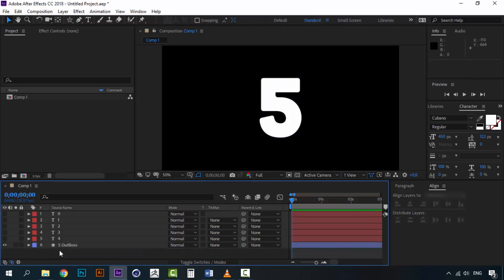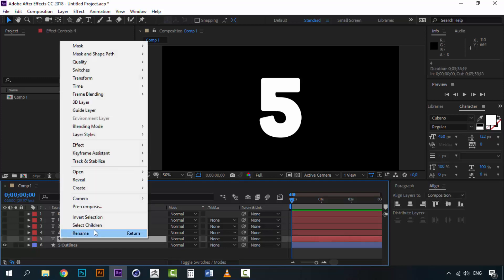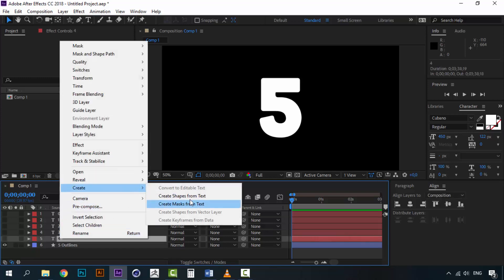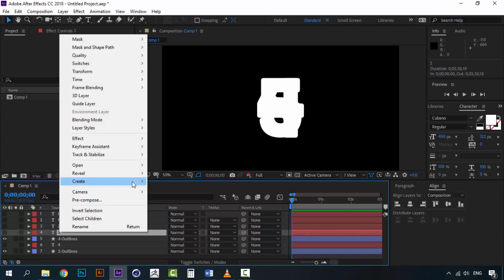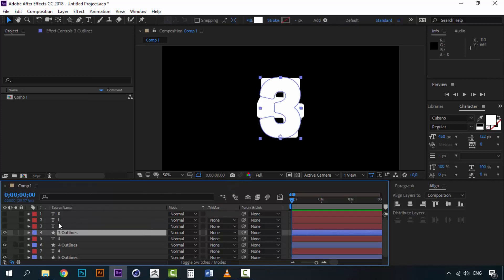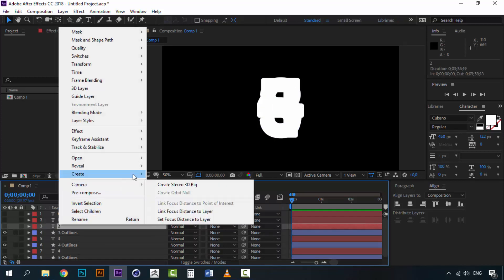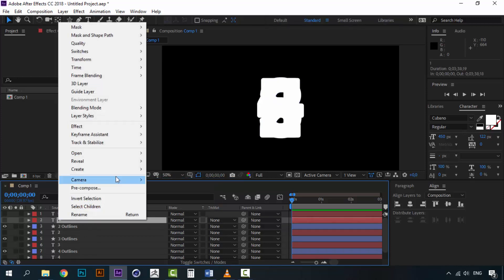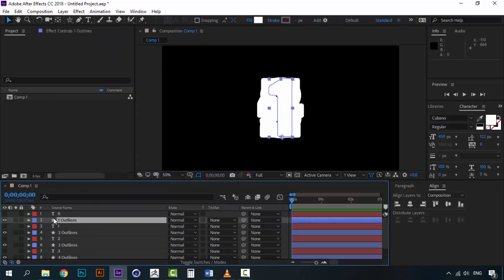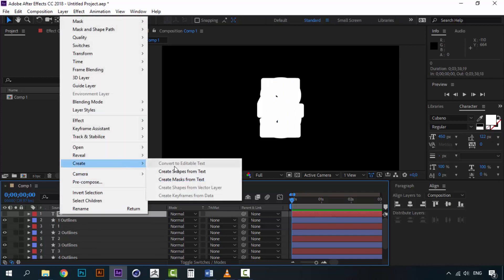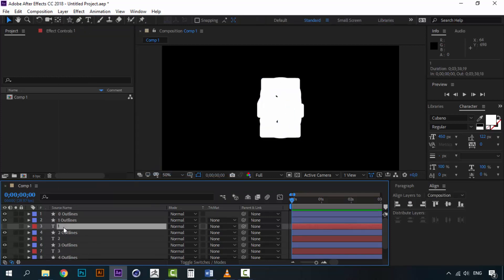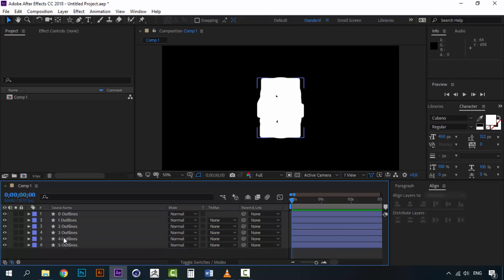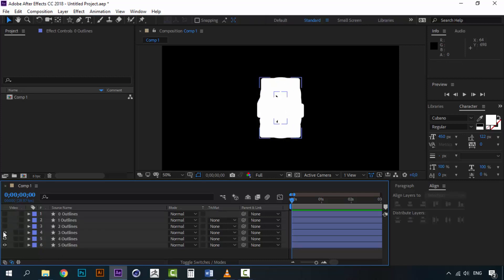If you want you can delete your text layer and repeat the same process for all of these other layers. Remember, right click, create, create shapes from text. Now delete all the red ones which are the text layers and we will keep only the outlines. All right.